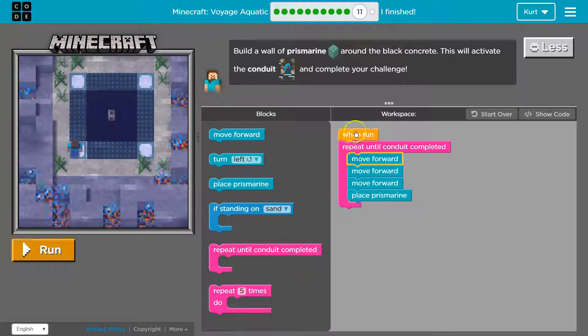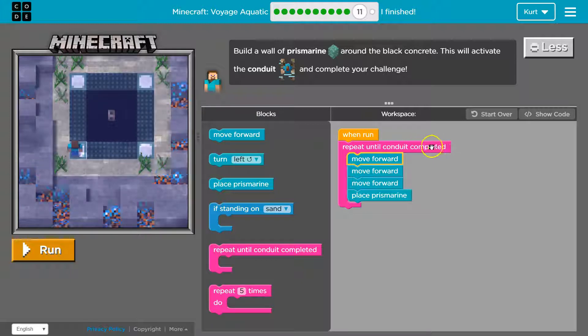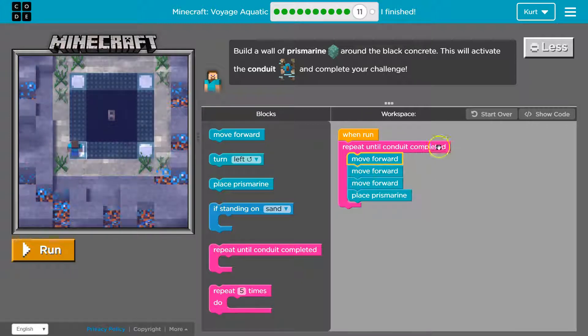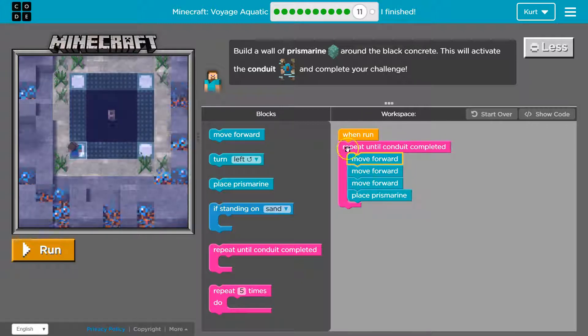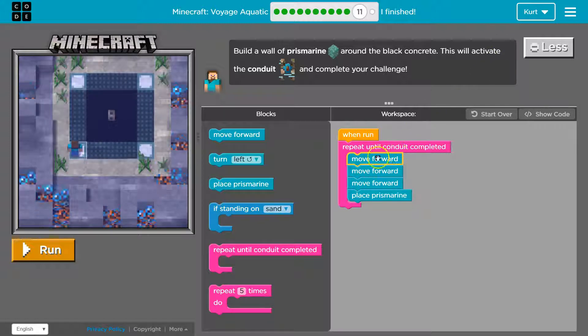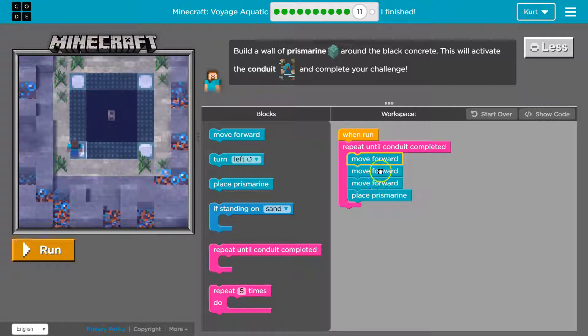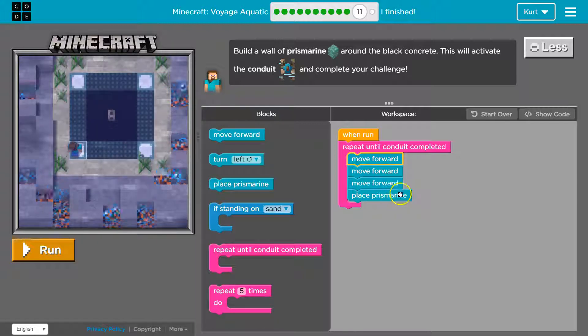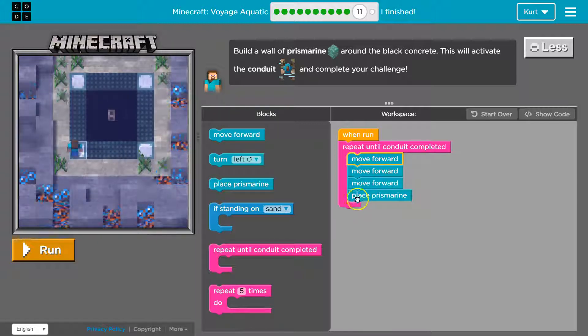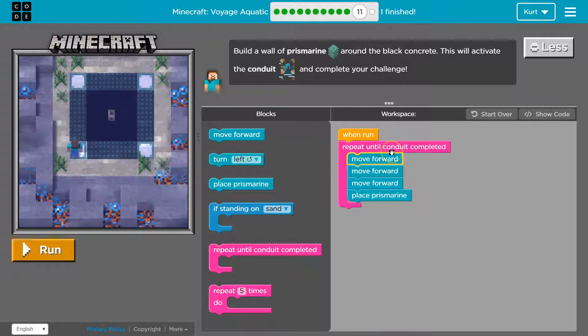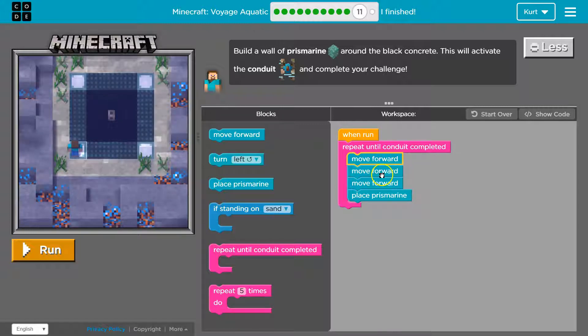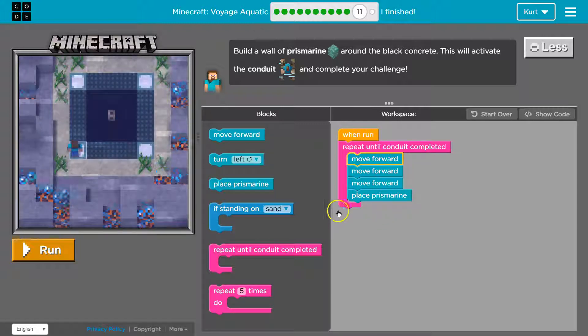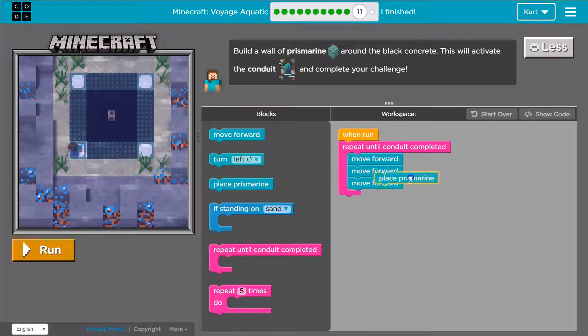So what the computer will do when I hit run it says repeat until you're done building this until the conduit's powered up or whatever. Activate it. So it will move forward once, twice, three times. Place a prismarine and then it hits the bottom and goes back to the top and says all right are you done? Nope. Okay move forward again and then place. Move forward again and then place.